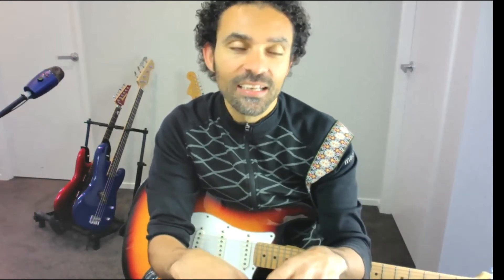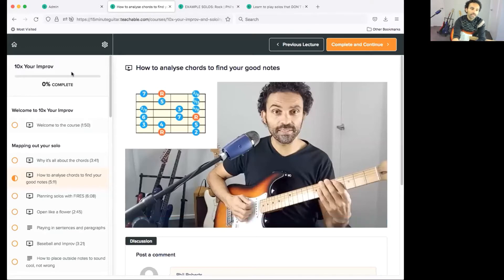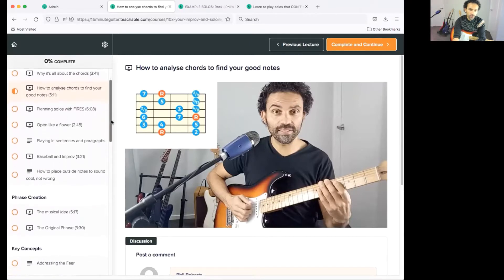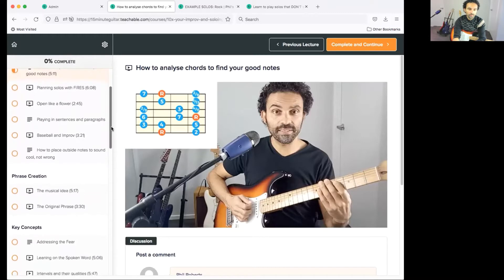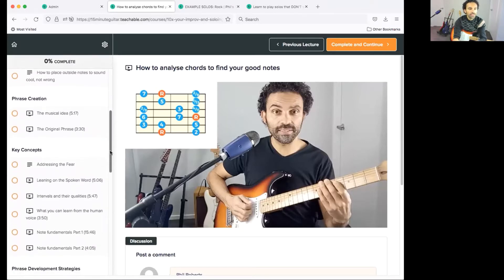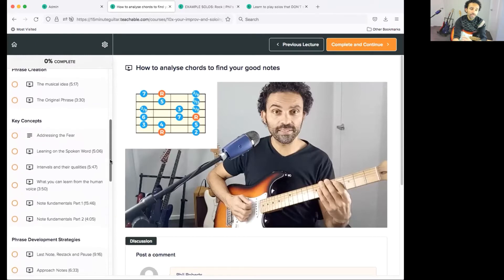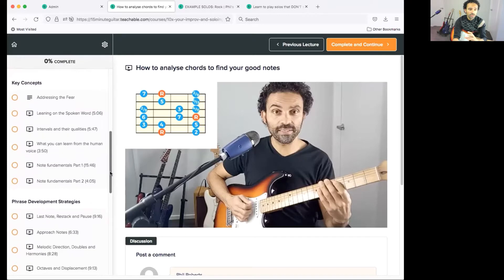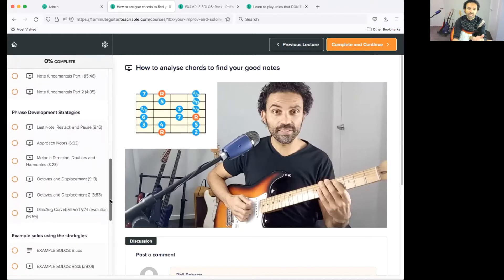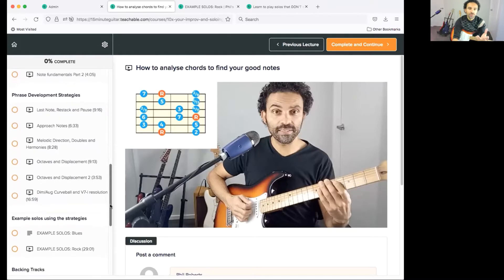I'm going to give you a sneak peek and show you around the course. When you log in, on the left-hand side is a little progress bar, and down the left is all of the instructional videos and resources. The course contains some worksheets, videos, PDFs, tab, and backing tracks. It covers everything from inspiration, phrase creation and development, to example solos that I play and then break down in relation to the strategies I teach, so you can see the choices I've made to help you.